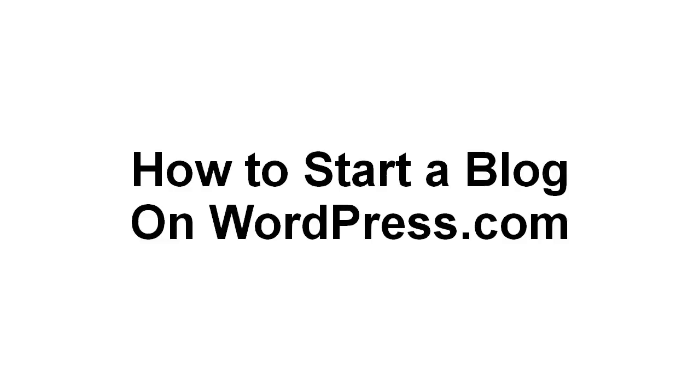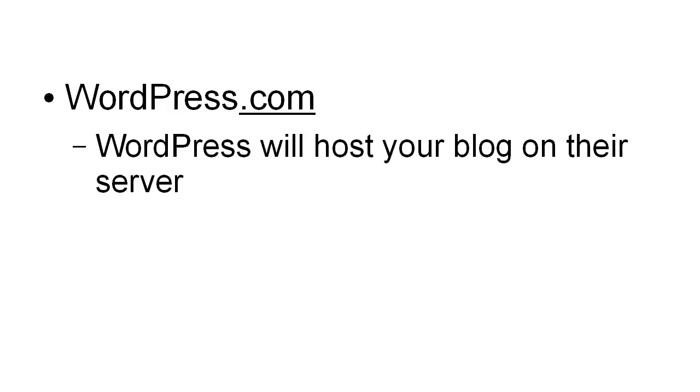In this video I'm going to talk you through how you start a blog on WordPress.com. Note that we're talking about WordPress.com not WordPress.org - there is a big difference between the two sites. On WordPress.com, WordPress will host your blog on their server.